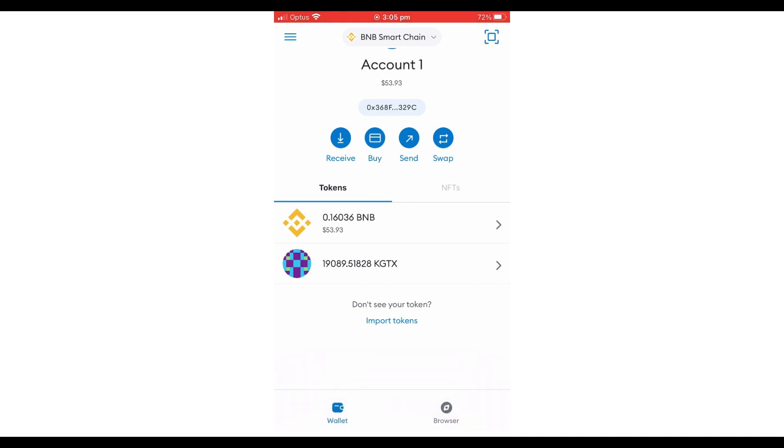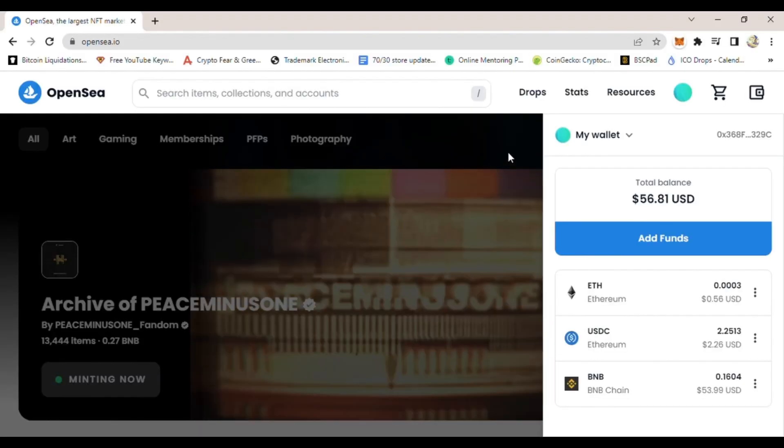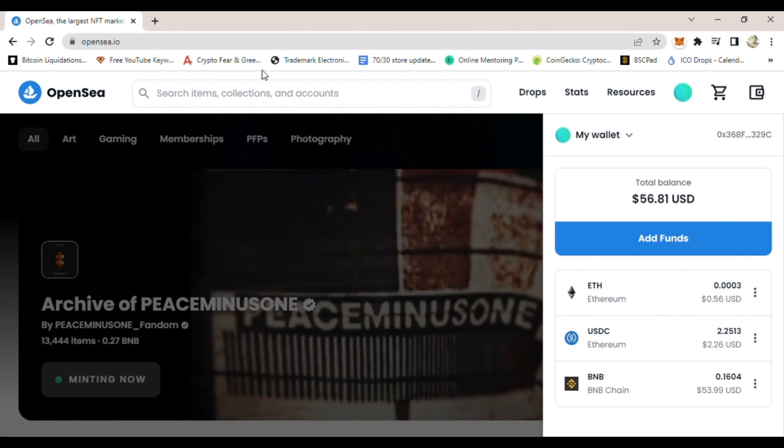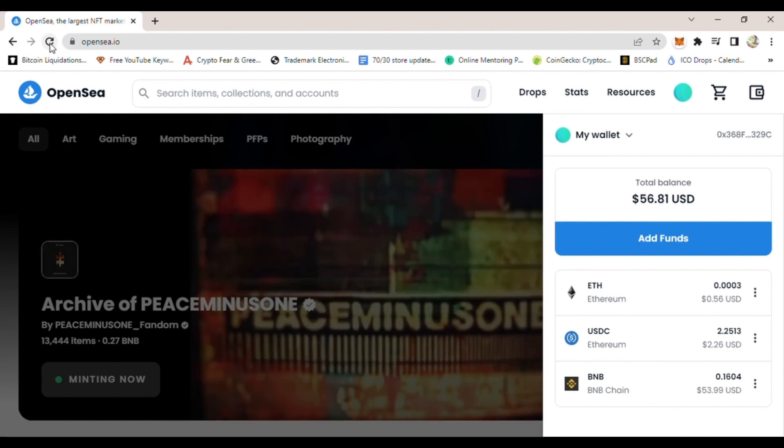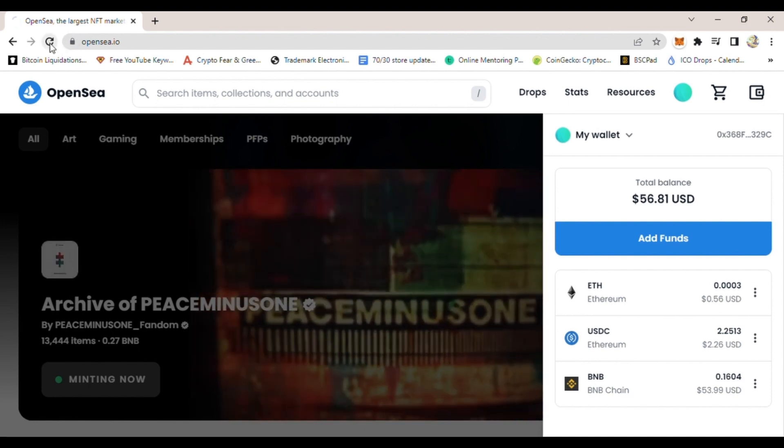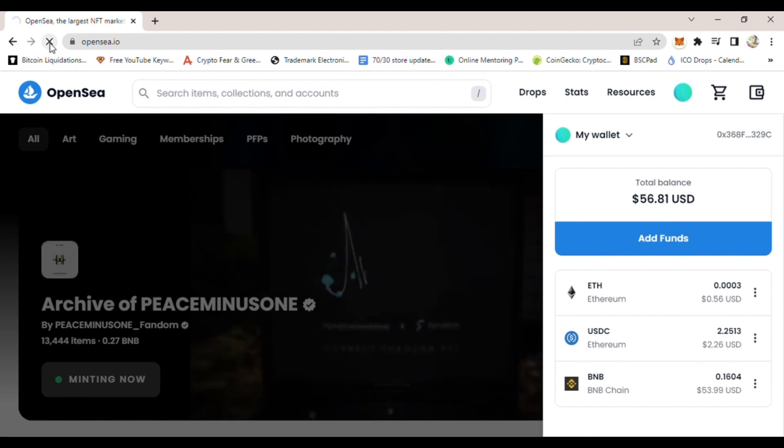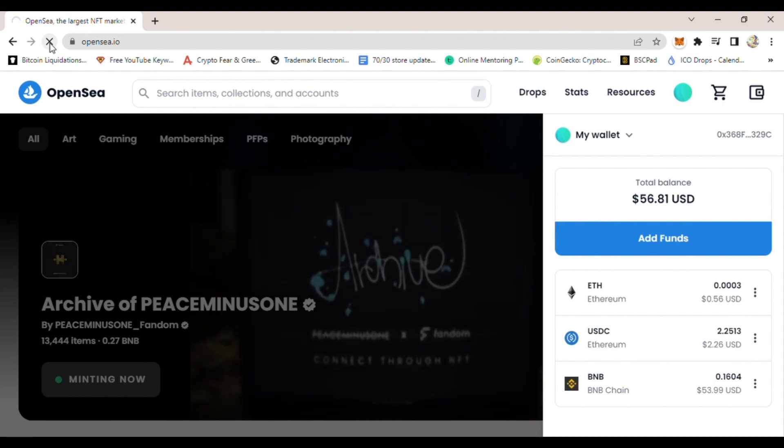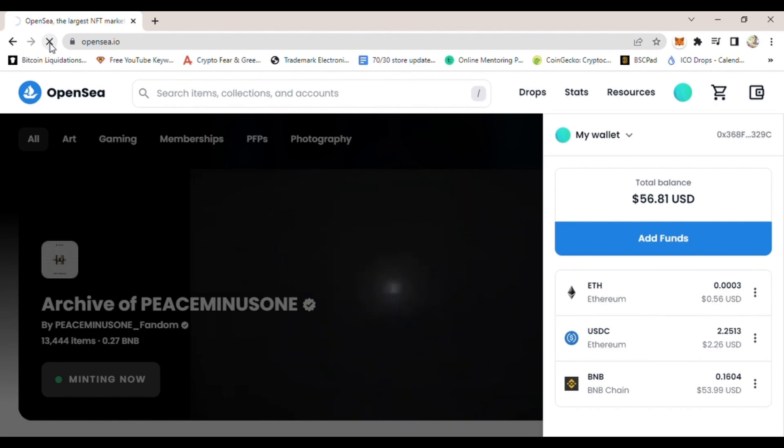You are now fully connected to OpenSea. To prove that, you will see on the top right-hand side your wallet address displayed. And that's how you connect MetaMask to OpenSea.